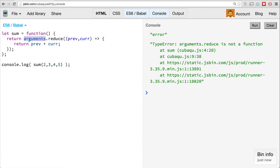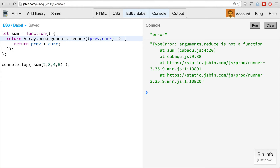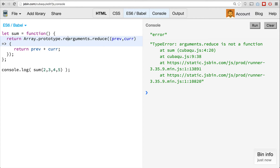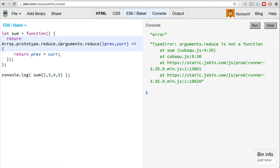Arguments.reduce is not a function. So again, arguments is an array-like object — it doesn't have that actual reduce method on it. However, you could get this to work. We could use the call method on Array.prototype.reduce.call. If I could spell, I'll get it one day.